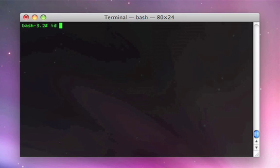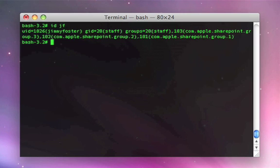Another method that you can test to make sure you're getting user resolution is to use the ID command. ID JF. JF is the short name of Jimmy Foster. This looks up that user in any directory service that might be attached to the system and gives you back the user's user ID and the groups that they're a member of.